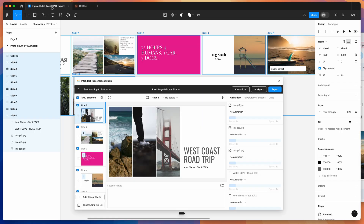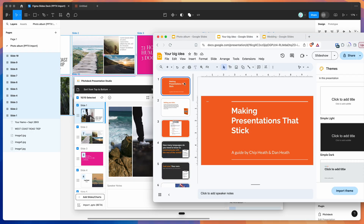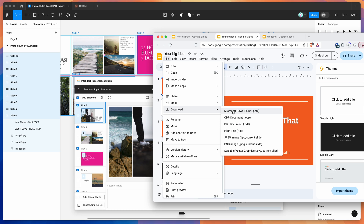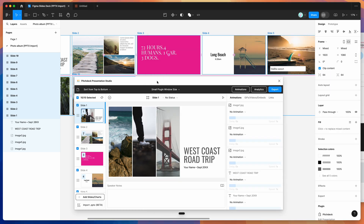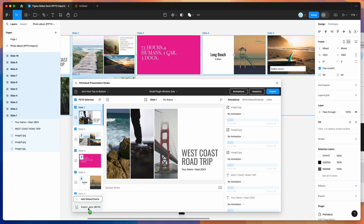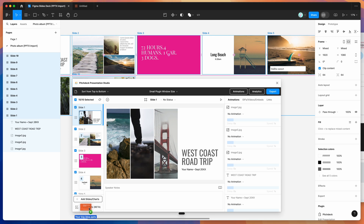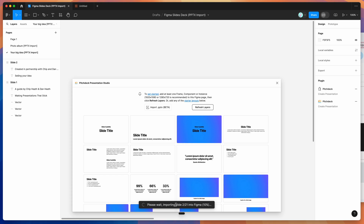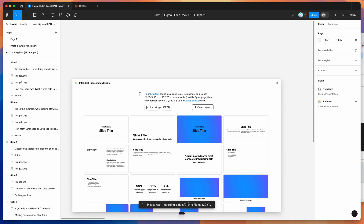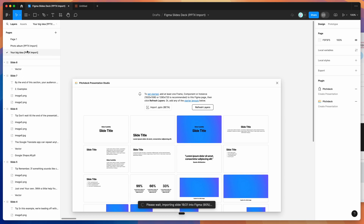I'll do a couple more examples to show you what this looks like. This next one is a bigger slide deck in Google Slides. Again, go to File, Download, then Microsoft PowerPoint. Once that downloads, switch back into the Pitch Deck plugin. Down in the bottom left we've got the Import PPTX option — just drag and drop that PPTX file into the drop zone in the bottom left. That's going to automatically load up those frames and import all of the slides from Google Slides into our Figma file. Each time you import a new PPTX file, it's going to create a new Figma page for that deck to keep things nicely separated.